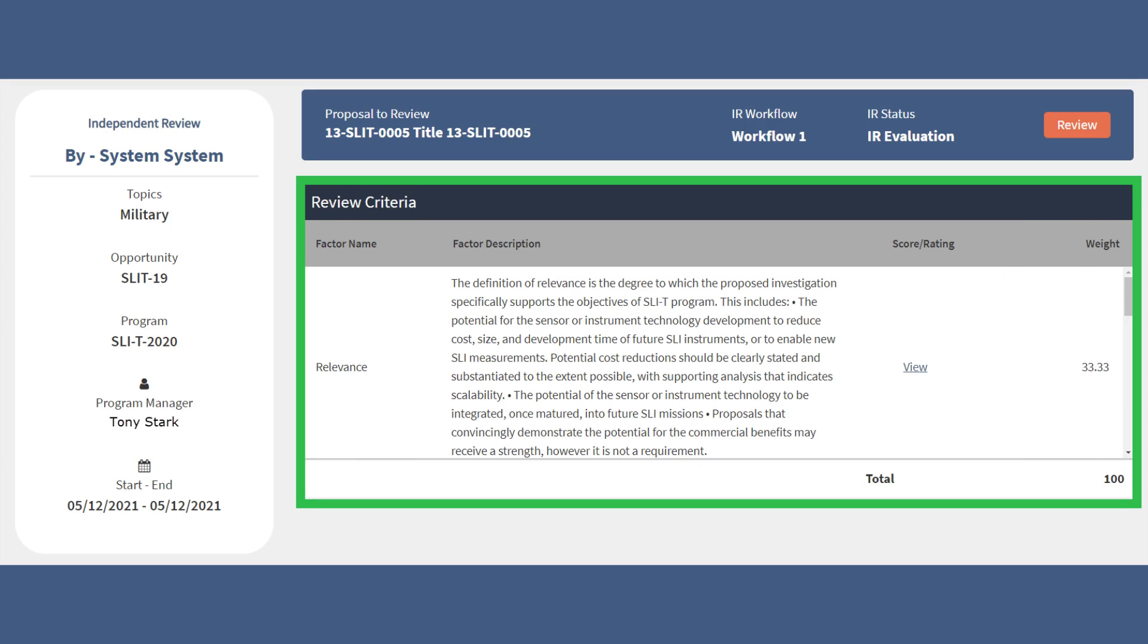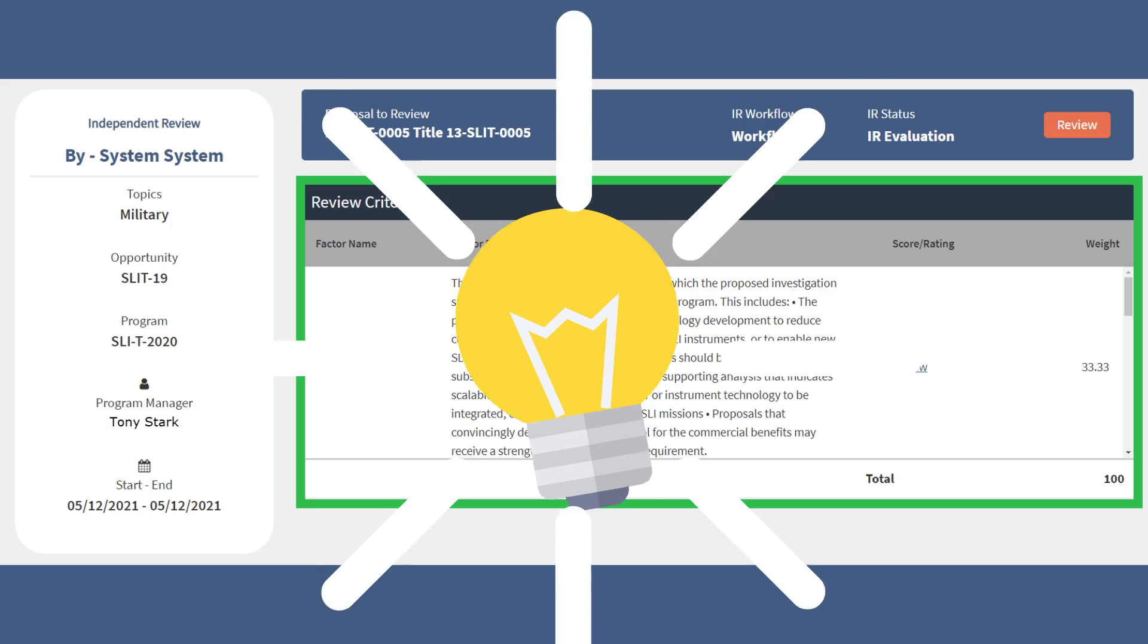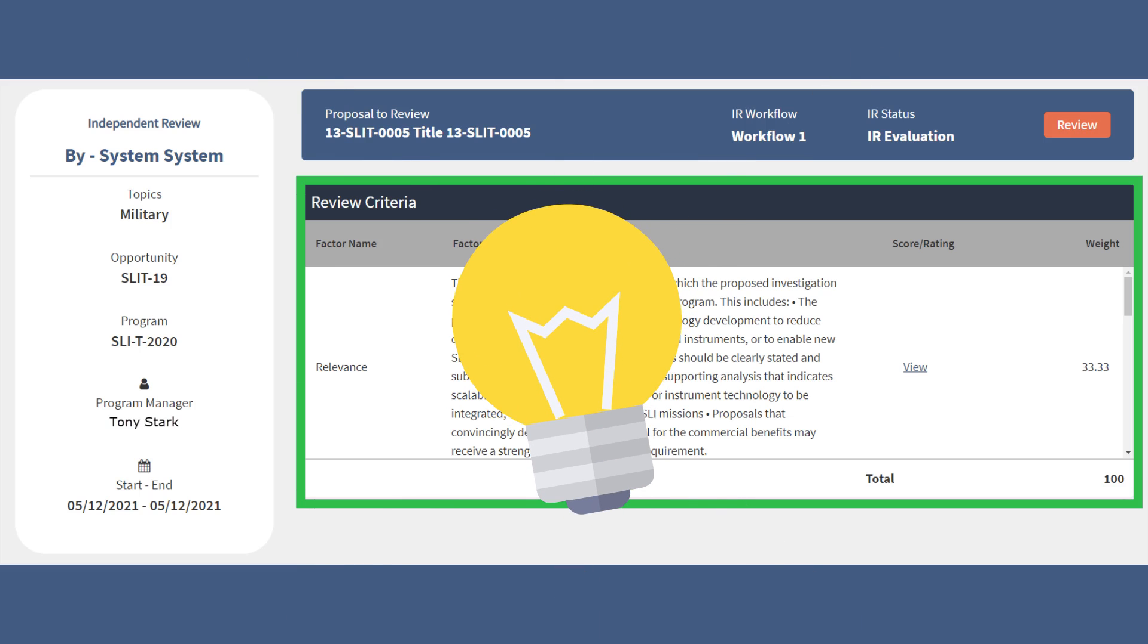The middle of the page contains the review criteria, including the Factors and Descriptions, Score and Rating, and Weight. This is a helpful resource as you work through the review to easily reference the criteria.